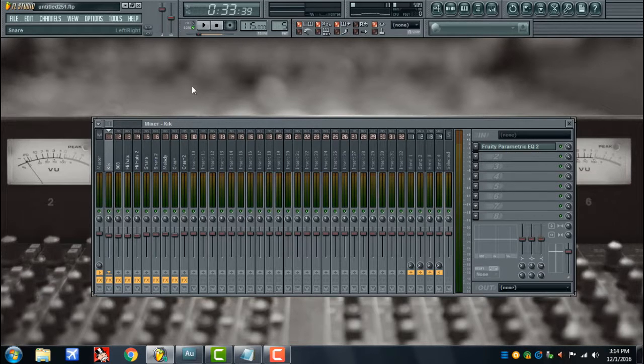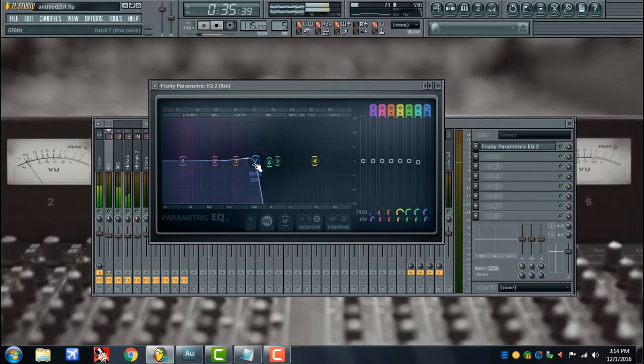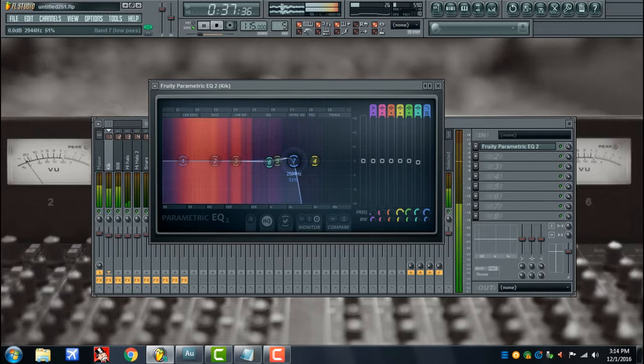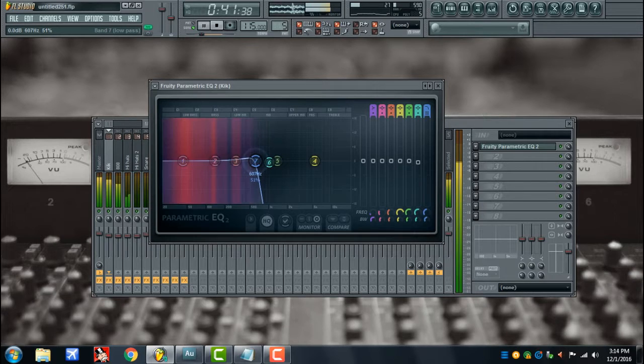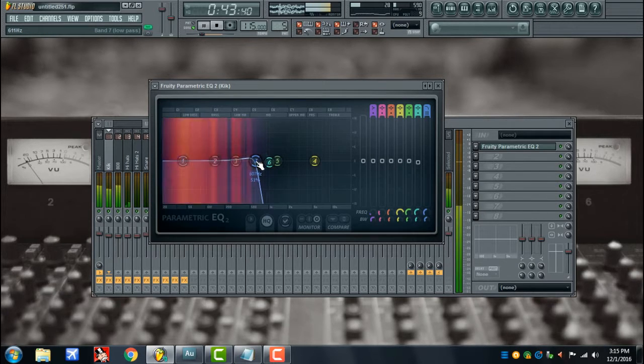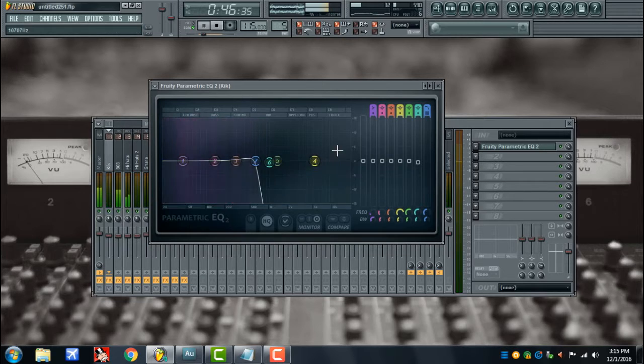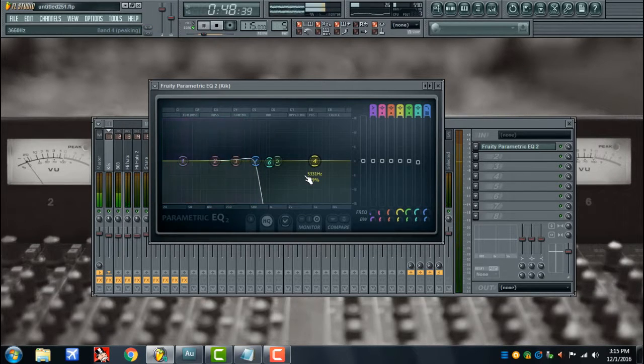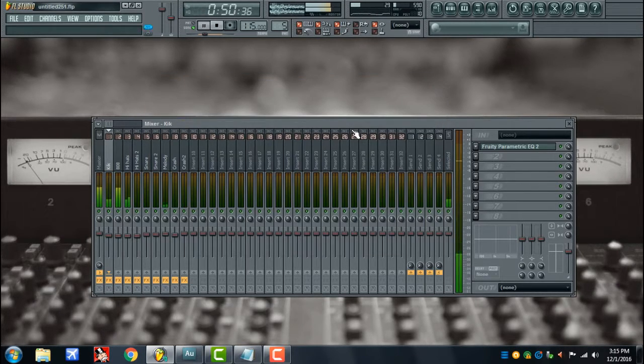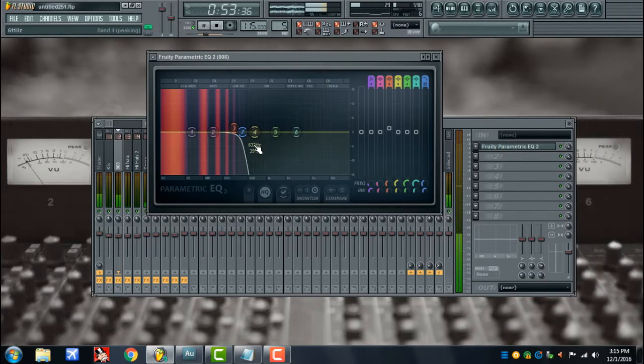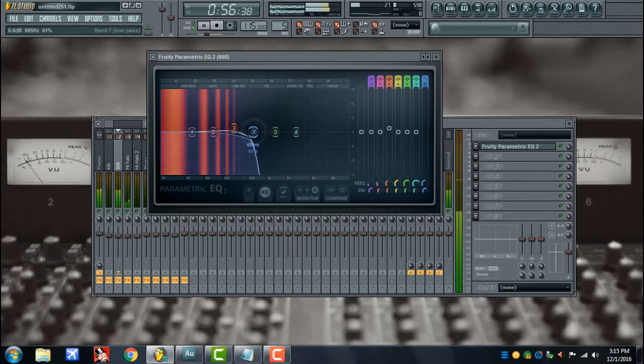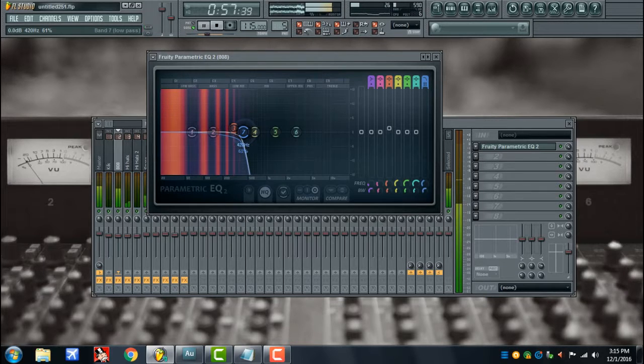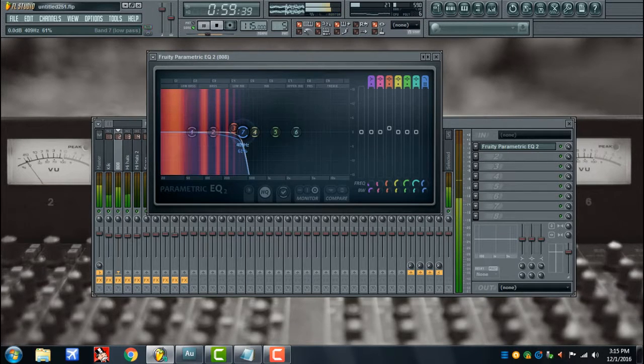I jump right into it. I start with the kick and I roll off all the way down to about 600 hertz because all of this extra energy or all these extra frequencies on the high end we're not using, so let's cut it out. It just cleans up the mix a lot more. Same thing with the 808, about 400 hertz.